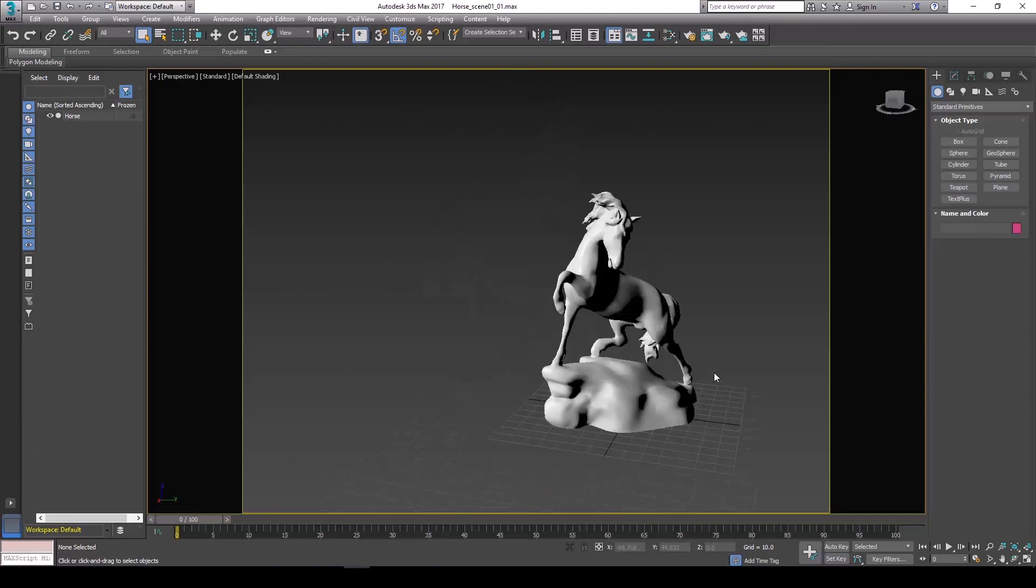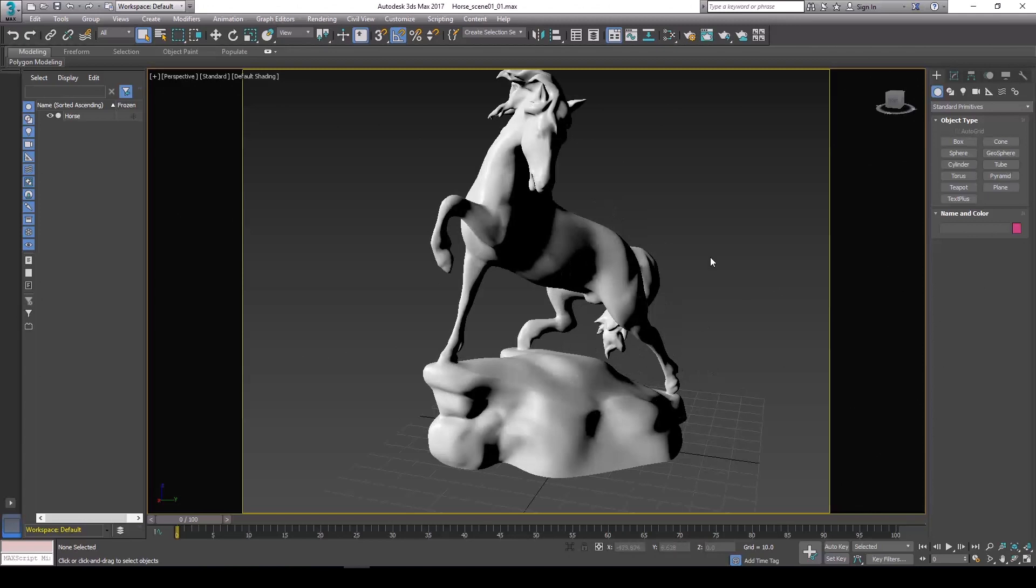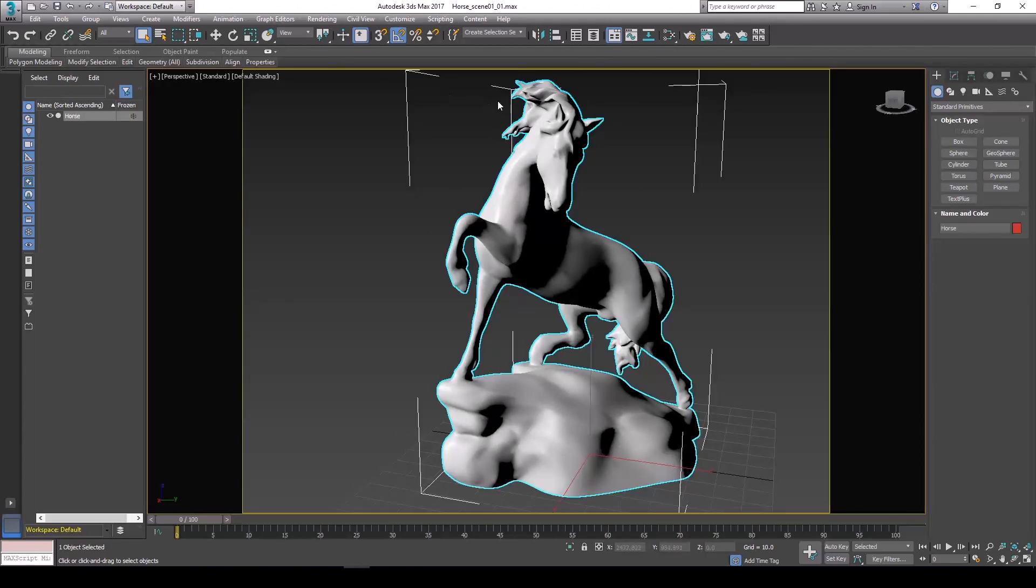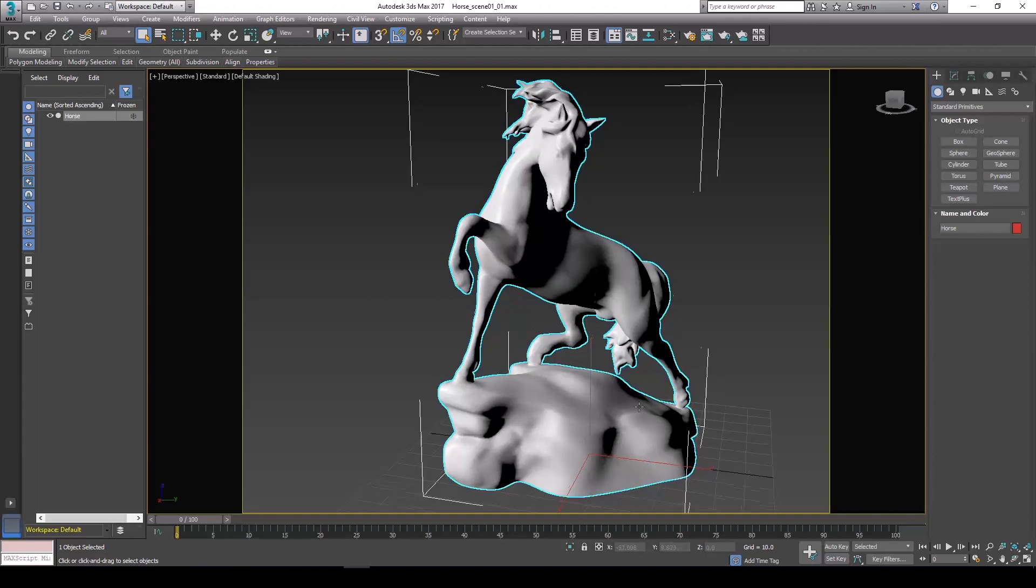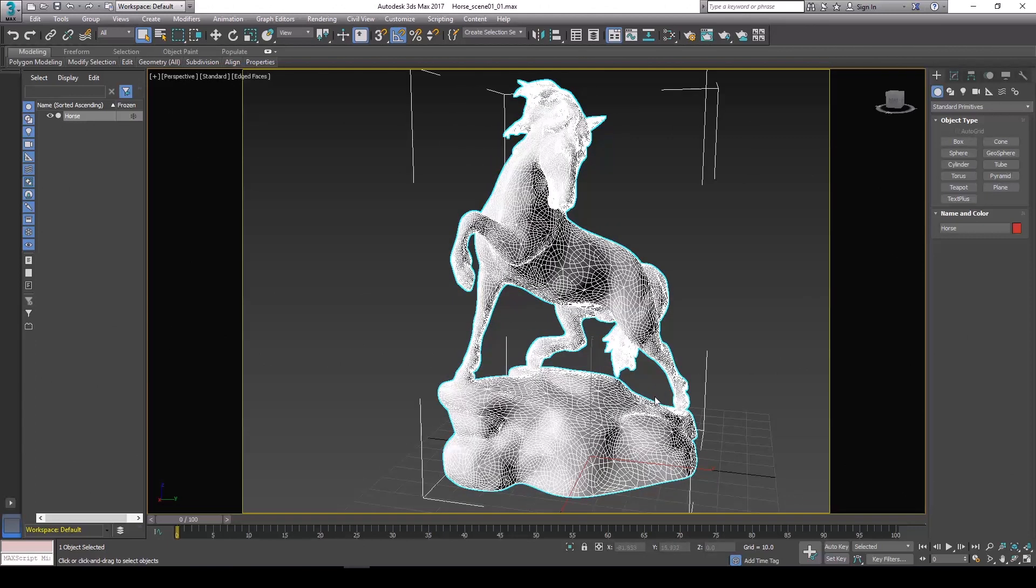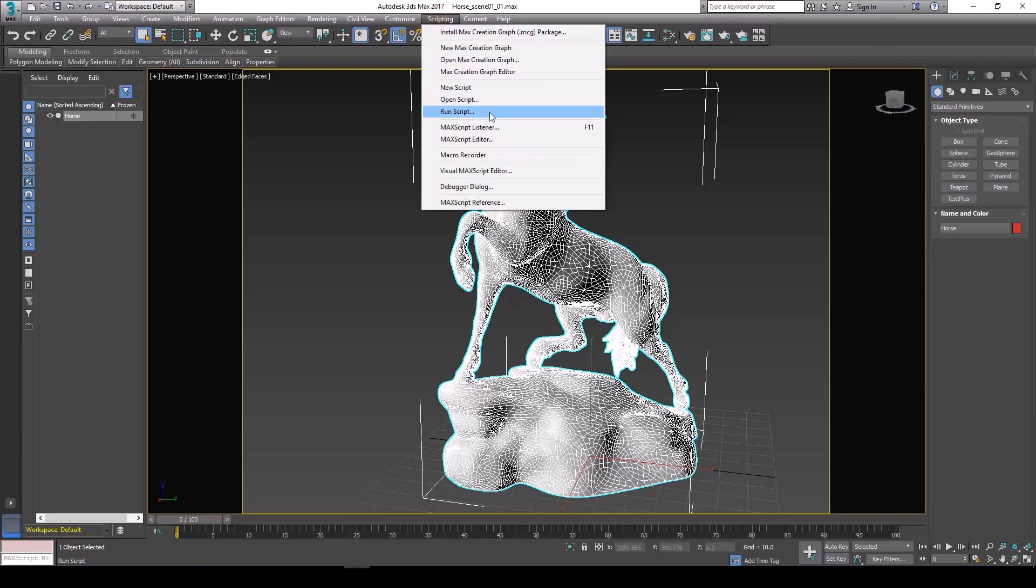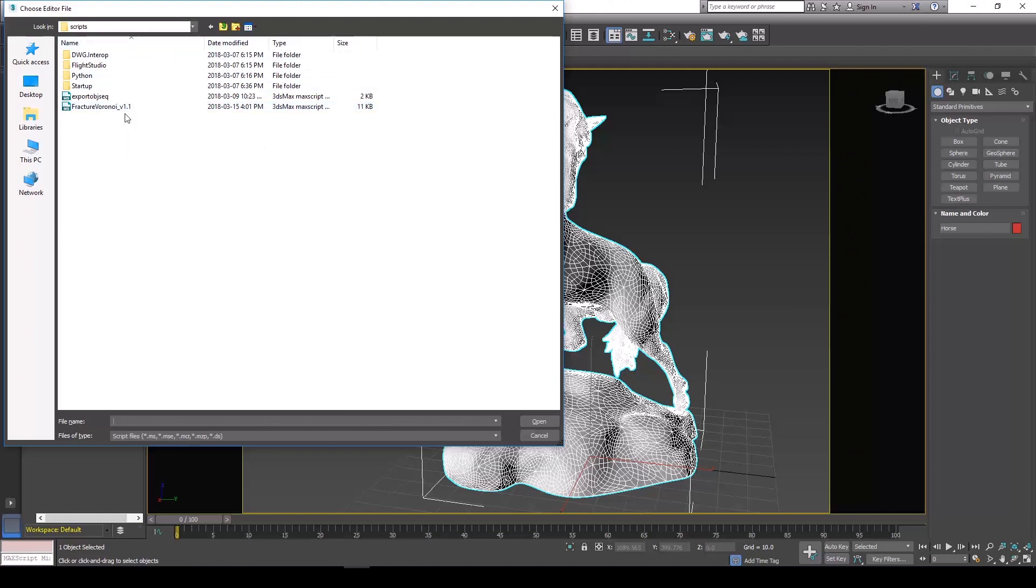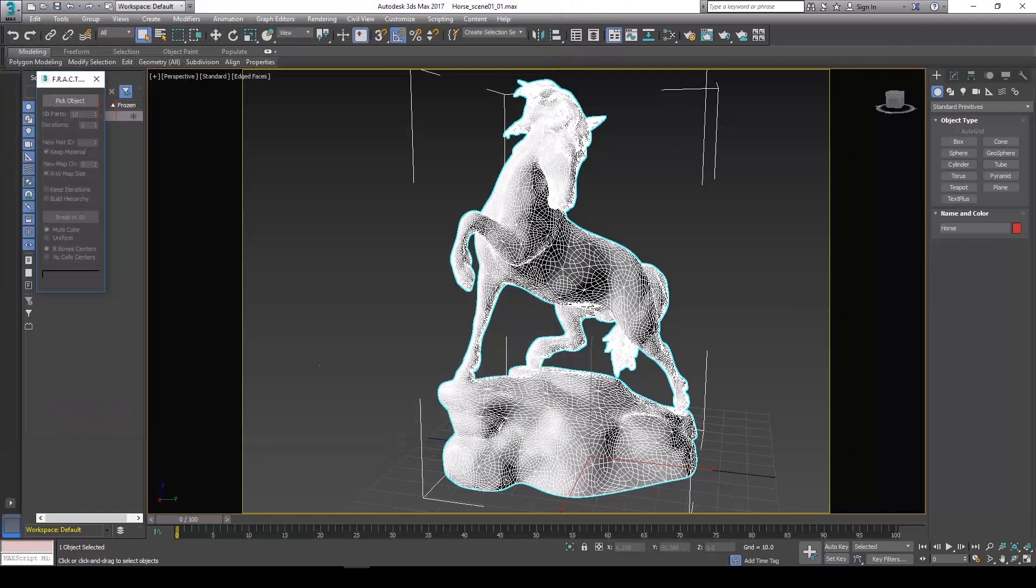We're going to be using a free fracture script in order to break this up and prepare it for importing into After Effects. I'll link this script in the description below. All you're going to do is go to file, run script, find the script on your computer and run it.